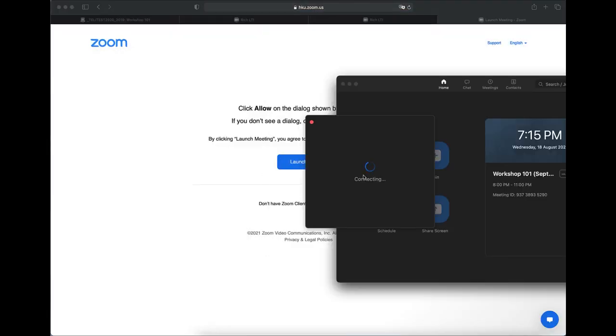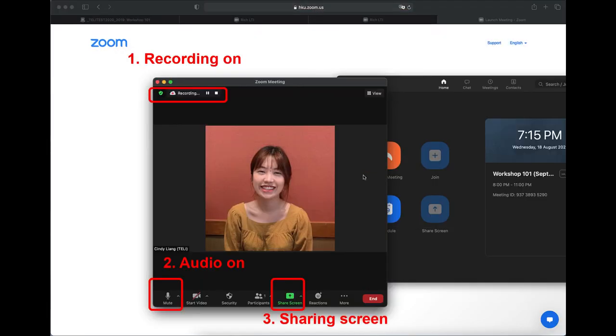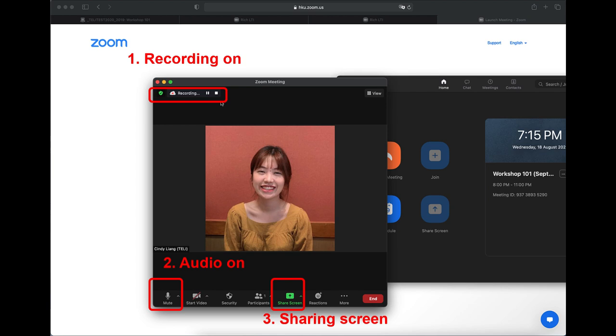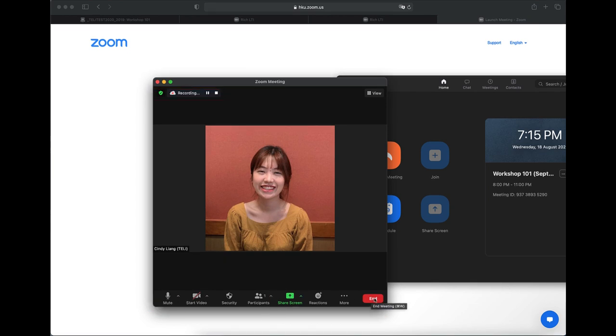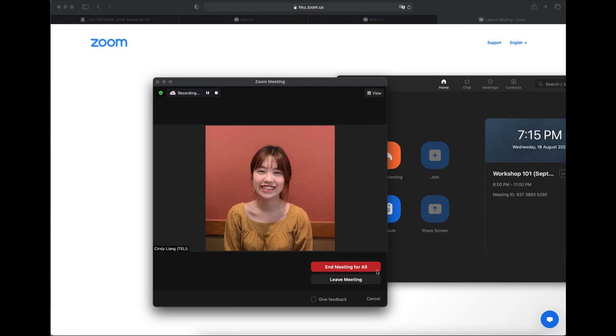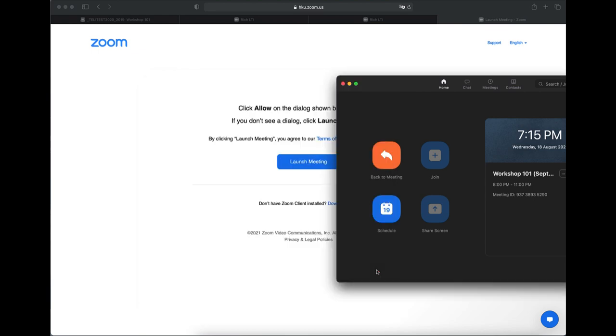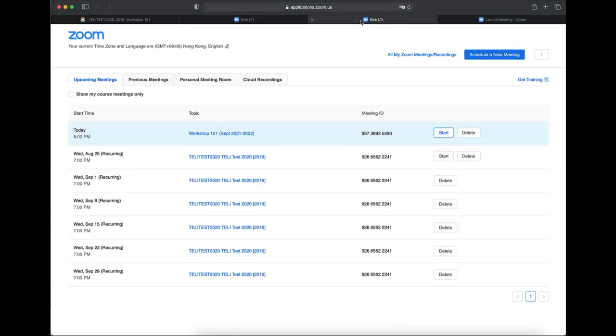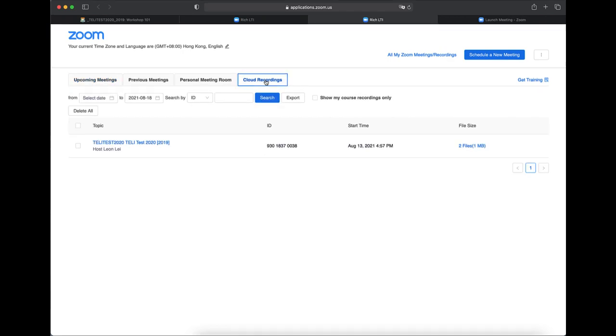To make sure you are capturing your lecture, please check if the auto recording and audio are on and the screen is sharing. When you end the meeting, it will usually take some time to upload the recording to the cloud. You will receive an email when the uploading is finished.